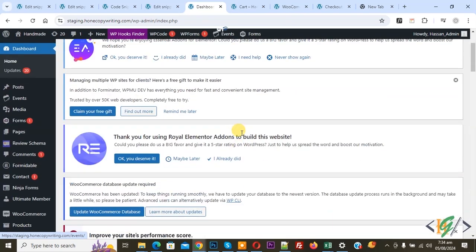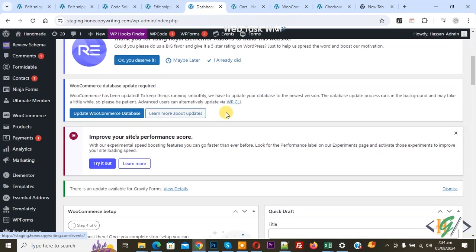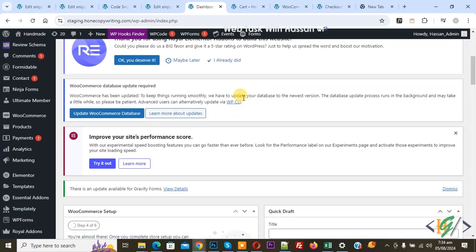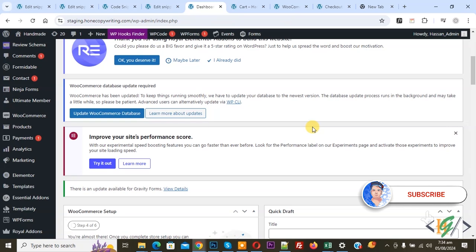Bismillahir Rahmanir Rahim, Asalaamu Alaikum. My name is Asana and today we are going to display total product quantity count in WooCommerce email, user email or admin email in WordPress using custom code. Before starting work, it is my request please subscribe my channel. Thank you, now back to our work.